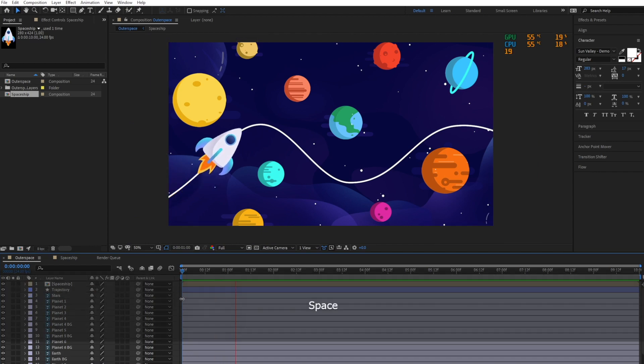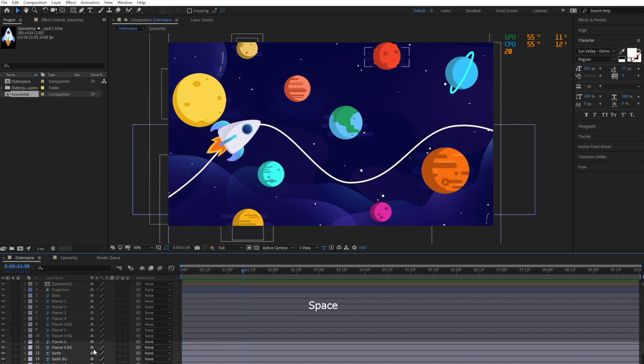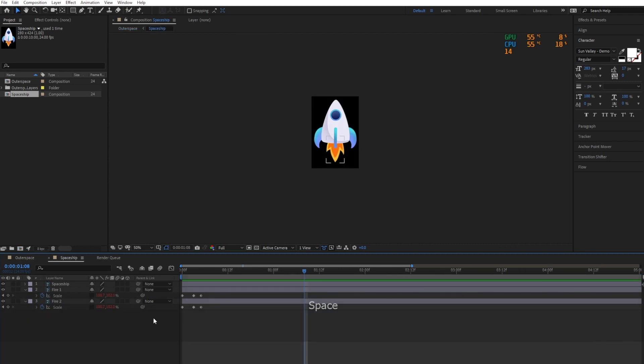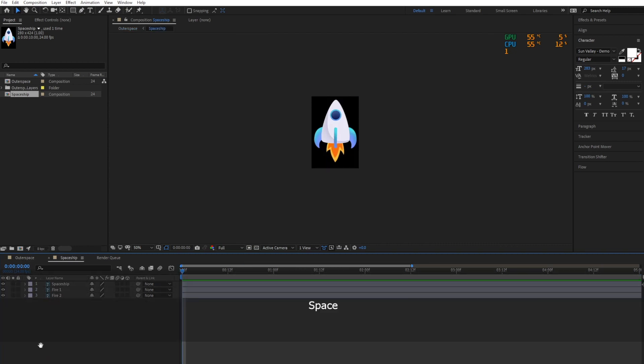The spaceship fire animation is not so noticeable. You can always go back to the spaceship fire pre-compose and adjust the scale property value at each keyframe.